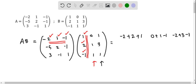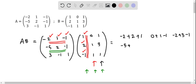Now we consider the second row and multiply with each column — column 1, column 2, and column 3 of the second matrix. For the second row and first column: minus 5 plus 4 — that is 2 times 2 is 4 — and plus 1. Then moving on to the second column: 0, 2 times 1 is 2, and negative 1 times negative 1 is negative 1.